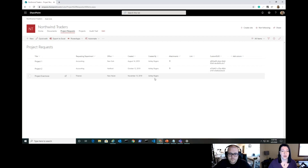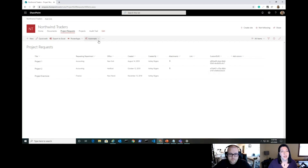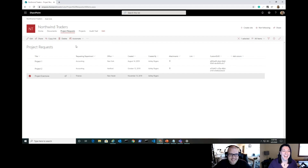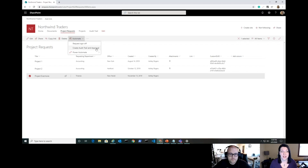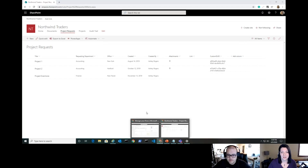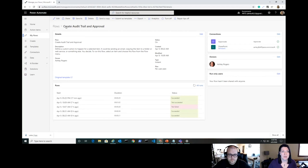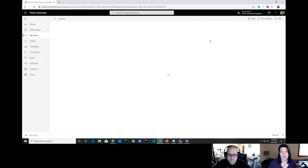The list has information like a requesting department, an office, and SharePoint's built-in created and created-by fields. If we go to the Automate link and select an item, we can see we can run a flow I've created on this item: the 'Create Audit Trail and Approval' flow running straight inside the SharePoint list. Let's go into Power Automate and take a peek at the flow.